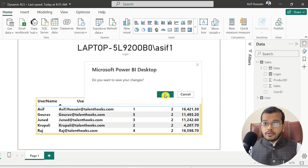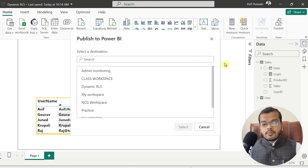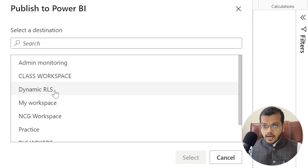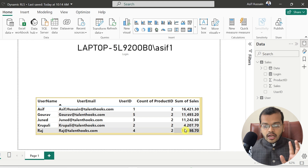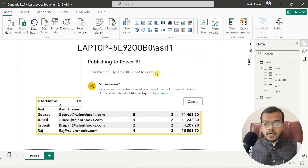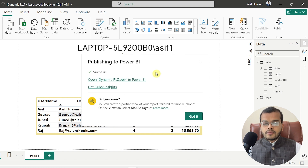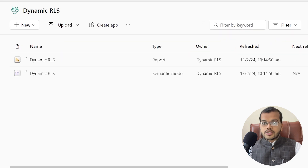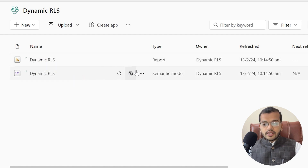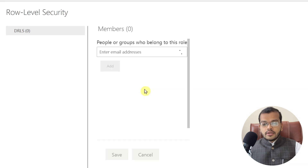I'll stop viewing the role and publish the report. It's asking me to save changes — yes, I'll save. I have already created a workspace named 'Dynamic RLS', so I'll choose that workspace and click Select. The report is getting published into the Dynamic Row Level Security workspace. It is successfully published. Let me click 'Got it' and come back to my Power BI service where I can see the report and the semantic model being loaded.